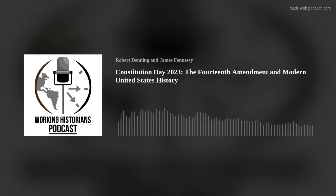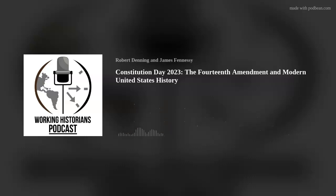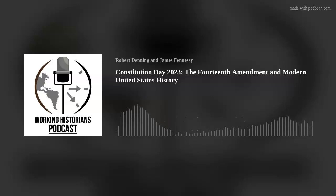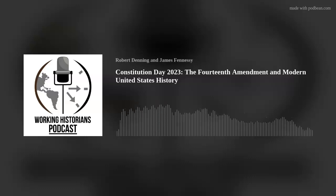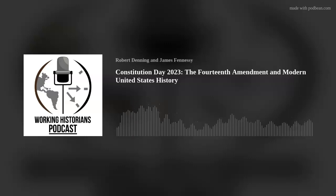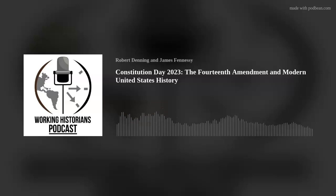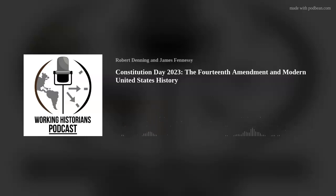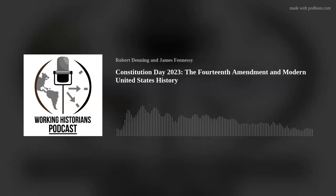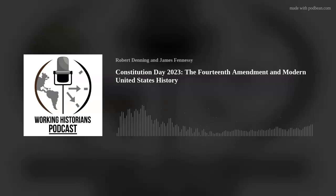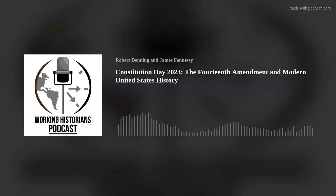That's enough for this Constitution Day episode. Thank you all for joining us today. This episode appears on the Working Historians podcast feed, and you can subscribe on any podcast app including Apple Podcasts, Google Podcasts, Spotify, Podbean, Amazon Music, Pandora, or whatever else you prefer. This podcast does not represent the views of Southern New Hampshire University. Send questions or comments to workinghistorians@gmail.com. I'm Rob Denning, and I think I'll go enjoy the fruits of the 21st Amendment with a sparkly rum and coke. Happy Constitution Day, everybody.